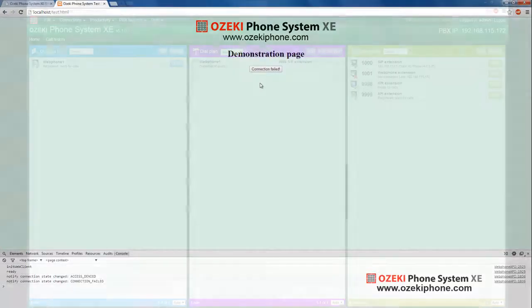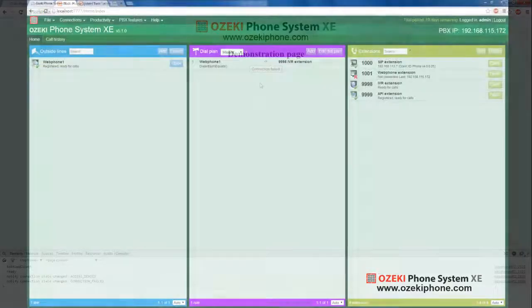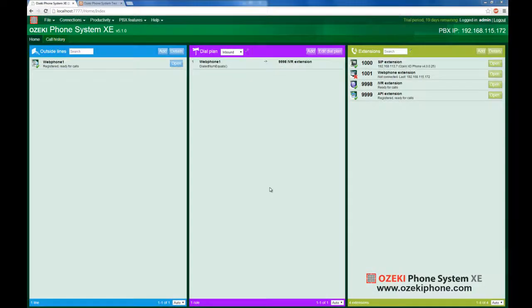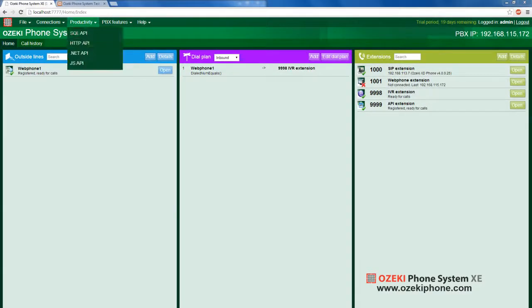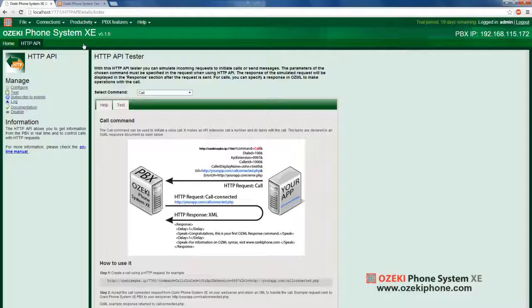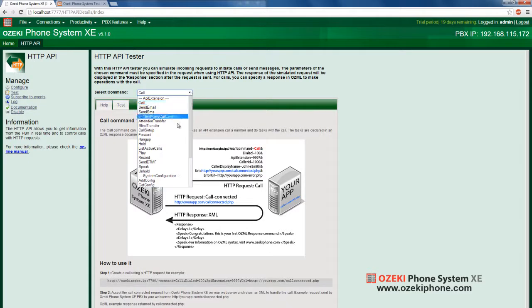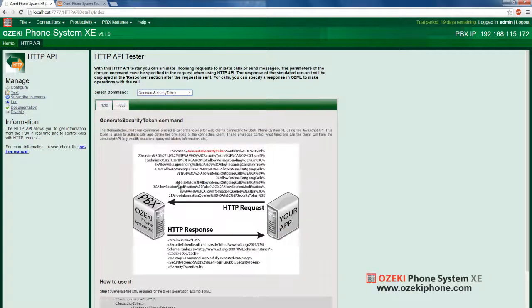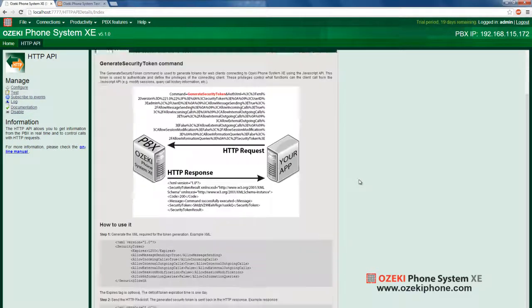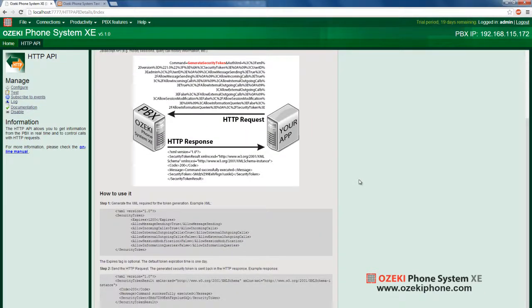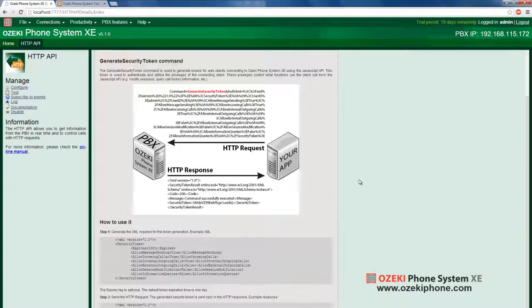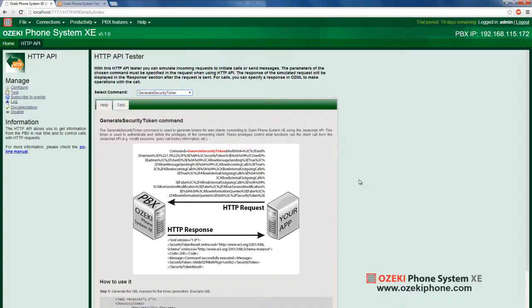If you wish to have settings for customized access controls, you can do so by using HTTP API. With this, you can generate a token. This token is used to authenticate and define the privileges of the connecting client. These privileges control what functions the client can call from the JavaScript API. For example, modify sessions, query call history information, etc.